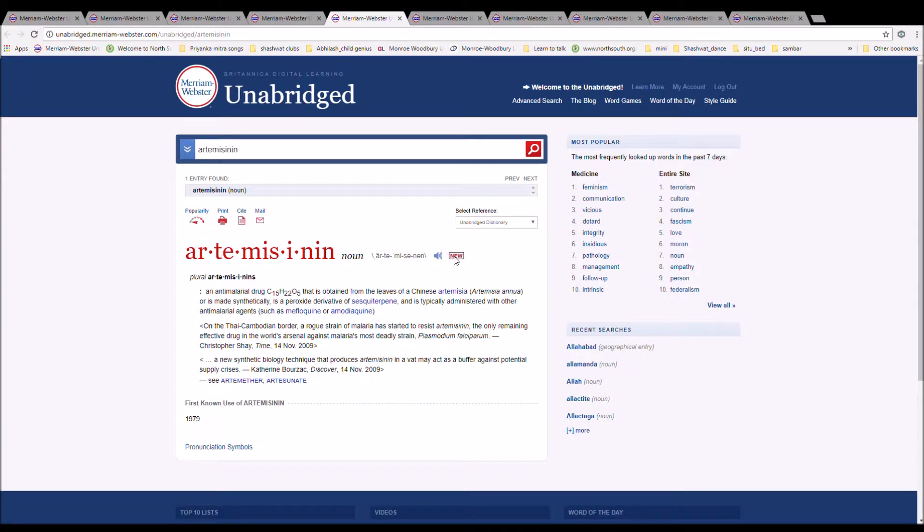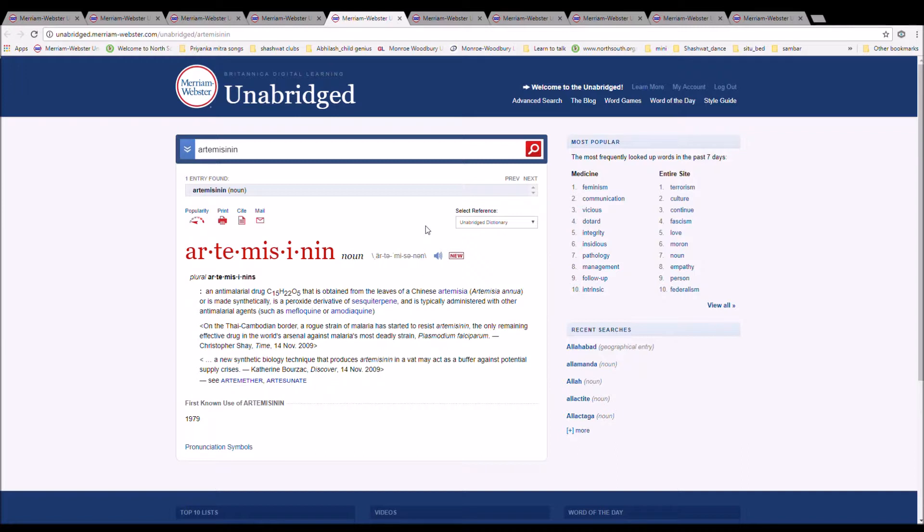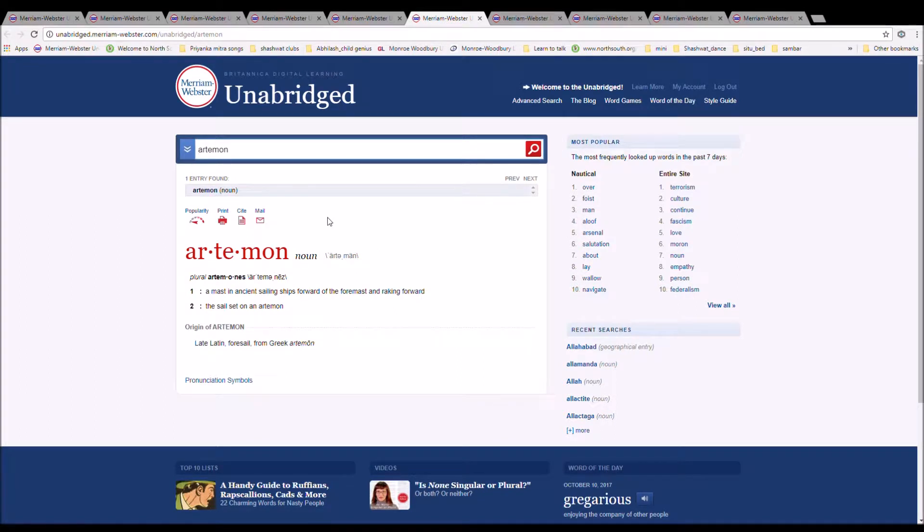The next word is Artemisinin. It is spelled A-R-T-E-M-I-S-I-N-I-N. It is an anti-malarial drug C15H22O5 that is obtained from the leaves of the Chinese artemisia or is made synthetically. It is a peroxide derivative of sesquiterpene and is typically administered with other anti-malarial agents. On the Thai-Cambodian border, a rogue strain of malaria has started to resist artemisinin, the only remaining effective drug in the world's arsenal against malaria's most deadly strain.